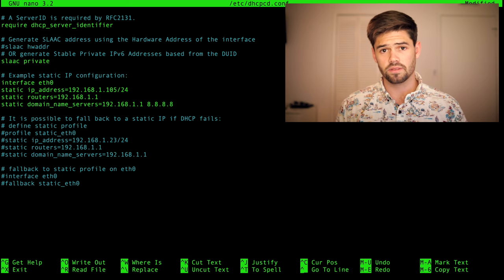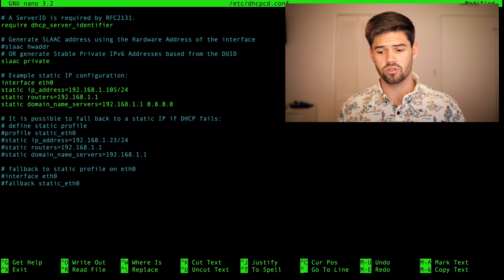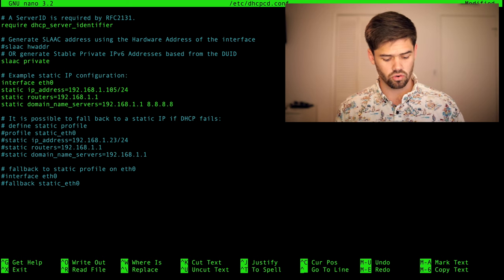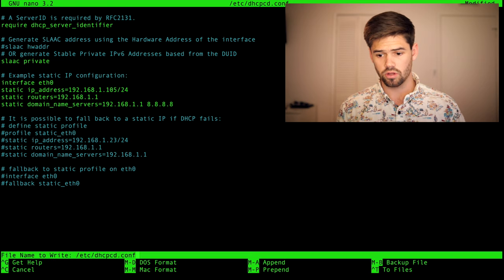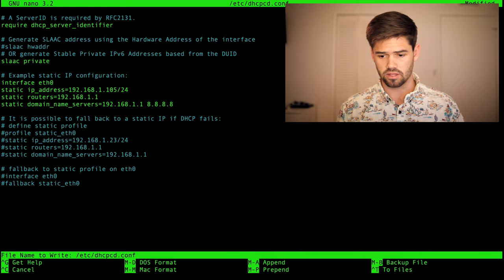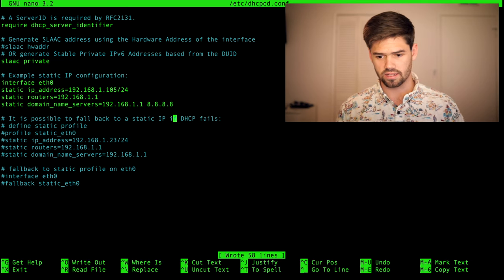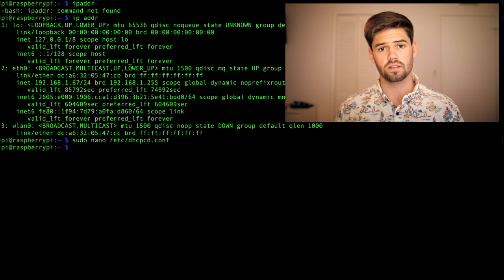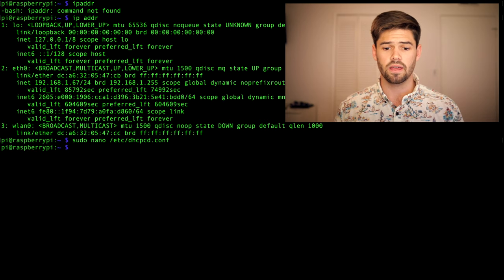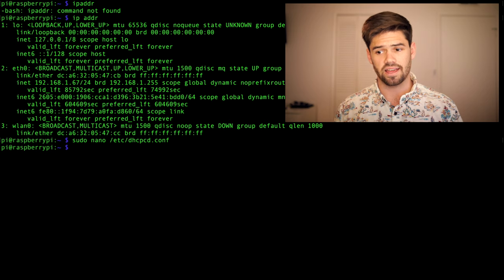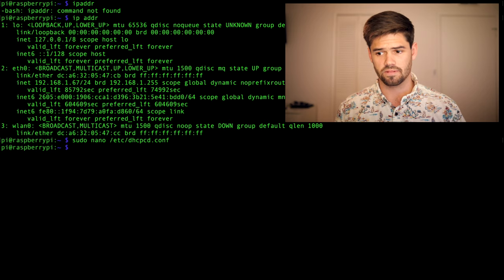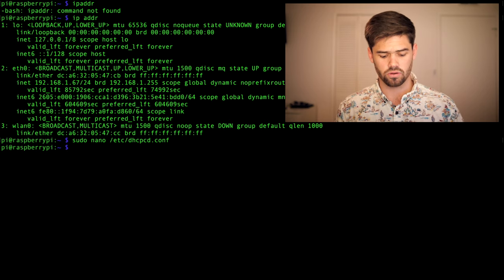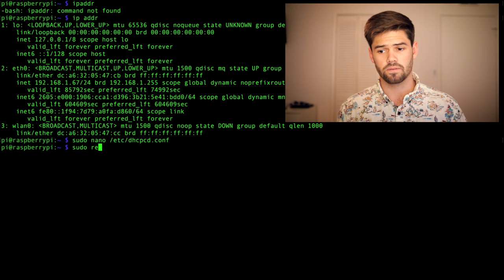Alright, so once we've done that, we're going to do control O to write, enter, and then control X to exit. We basically did control O writes it, enter saves it, then X exits. And now we're just going to do a sudo reboot.